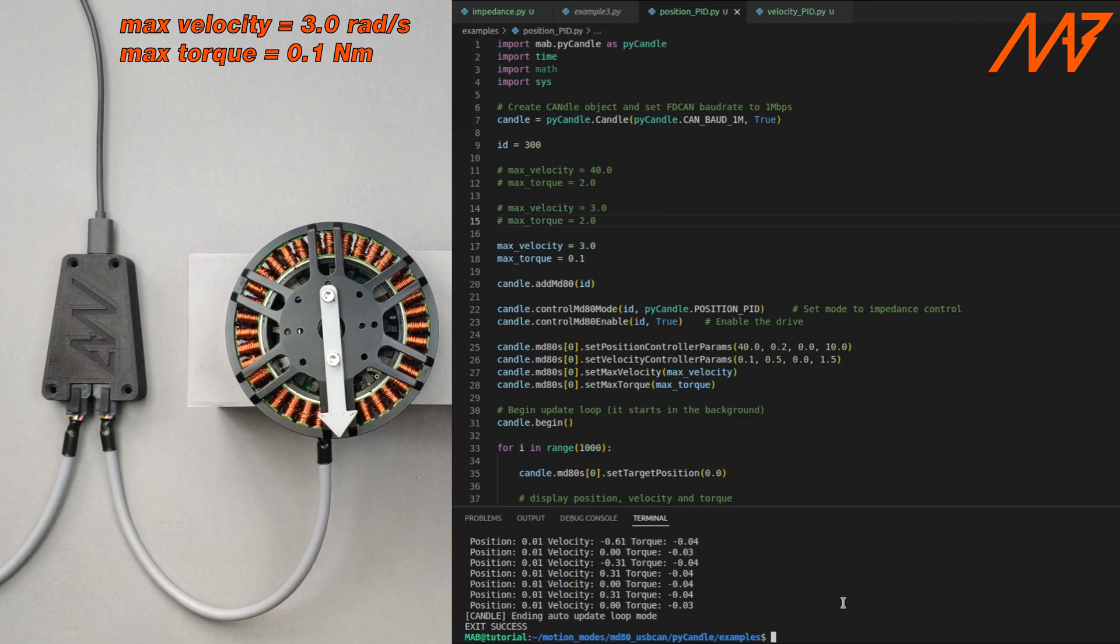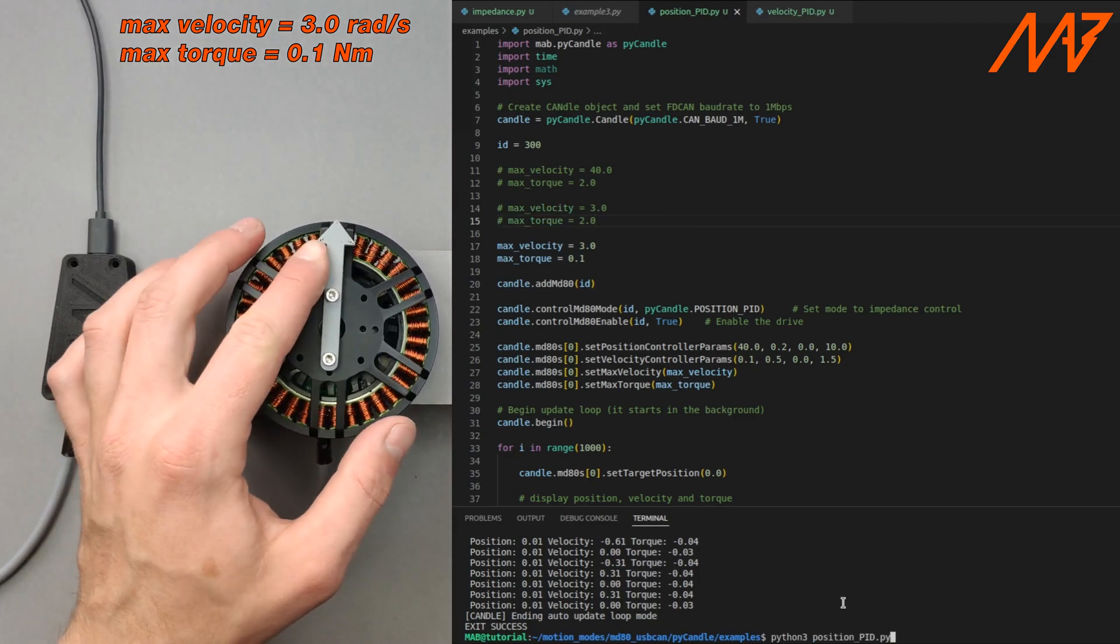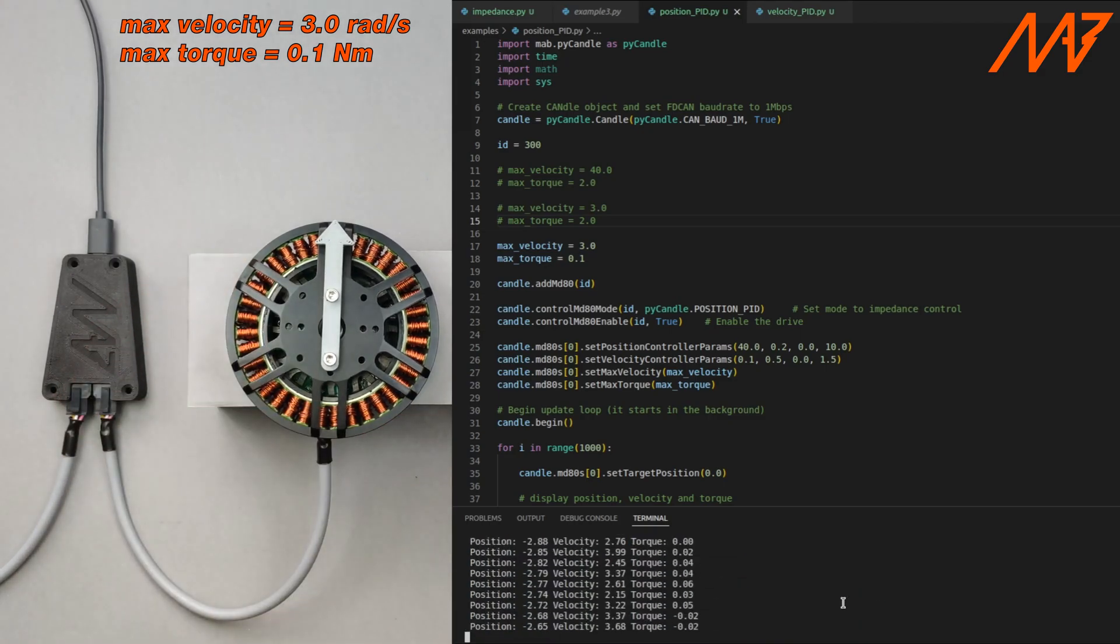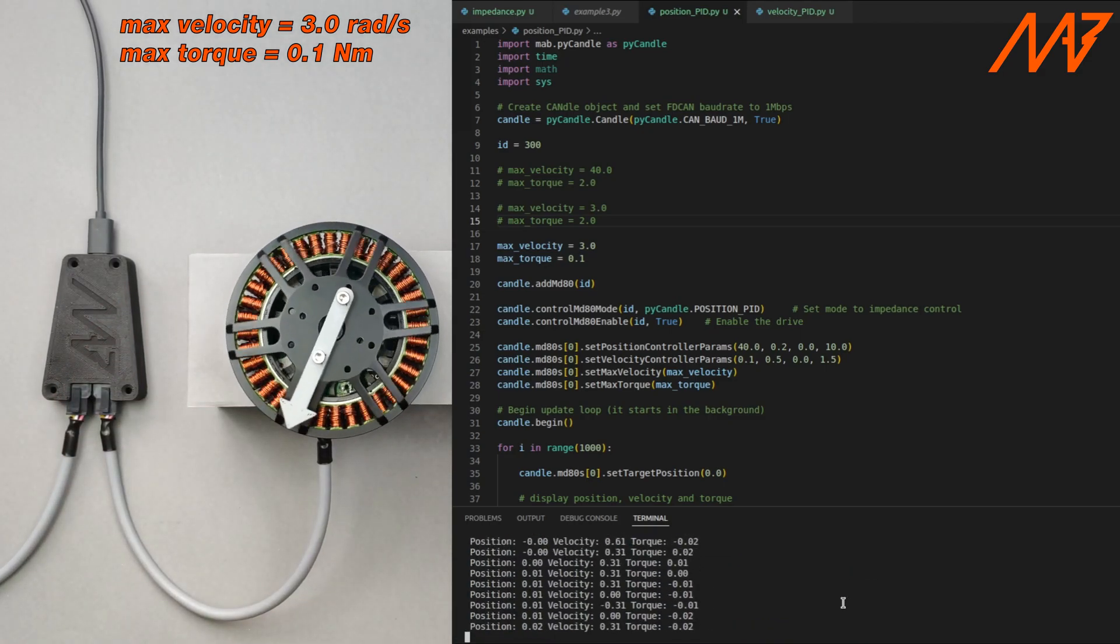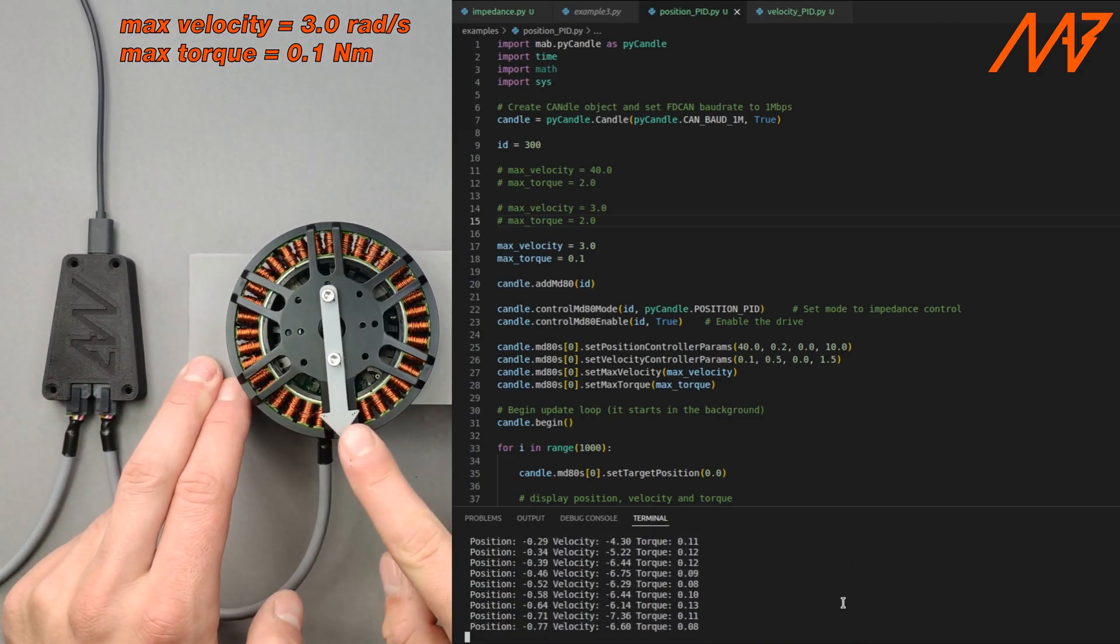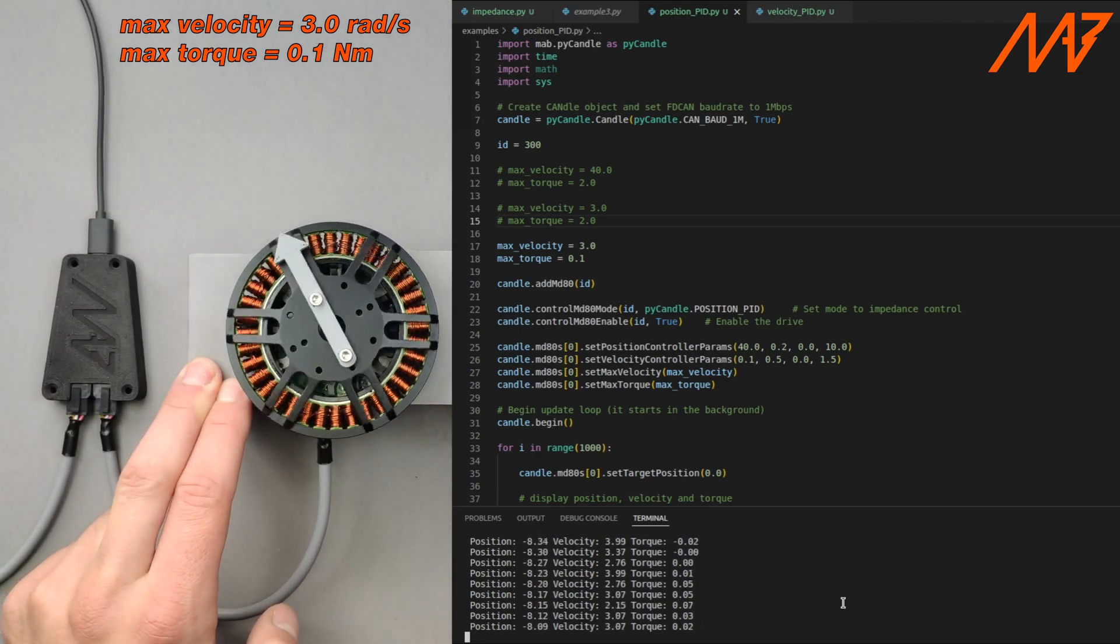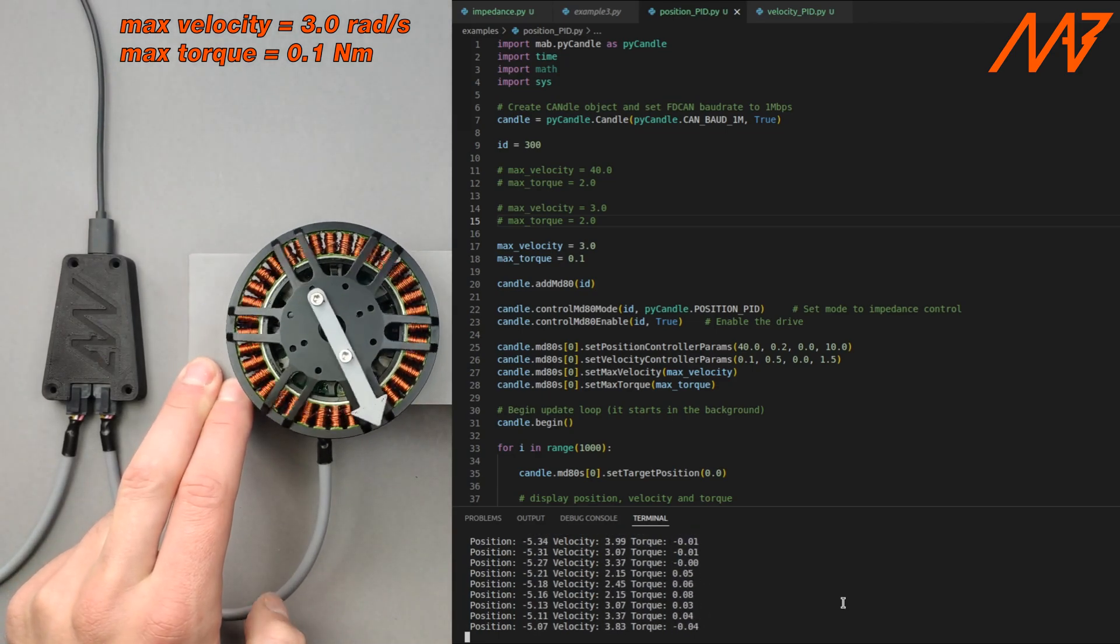In the end we can modify the max torque parameter. Now the motor moves slowly and can be easily put out of the setpoint position.